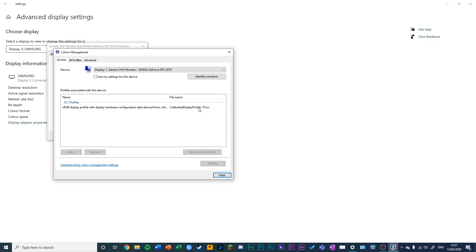There you have it. You have calibrated your monitor using the built-in color management features in Windows. Thank you very much for watching. Please like and subscribe.